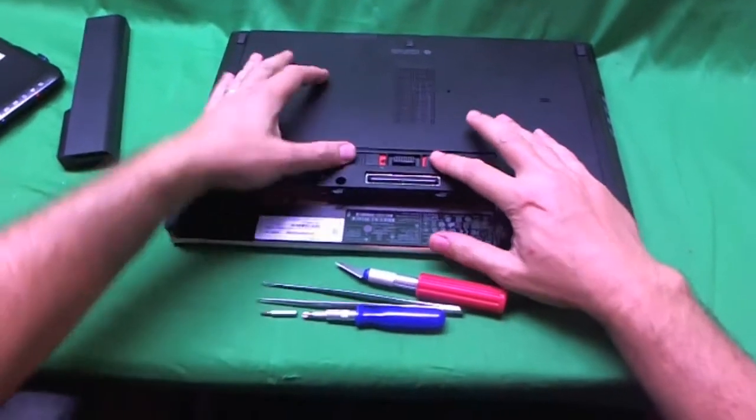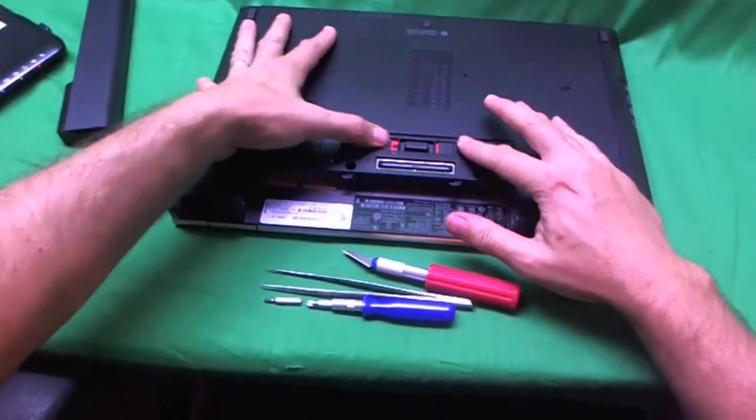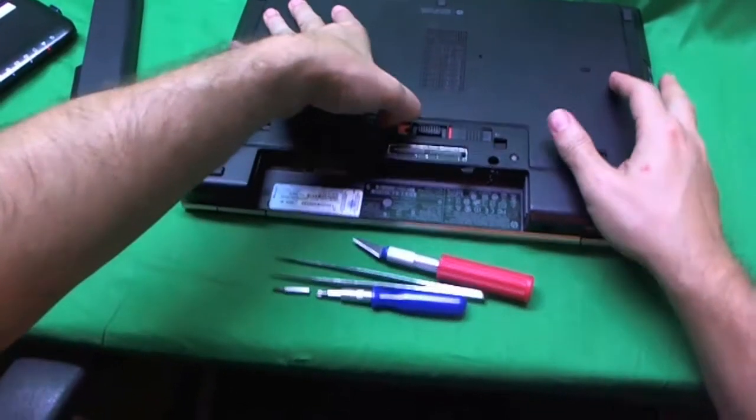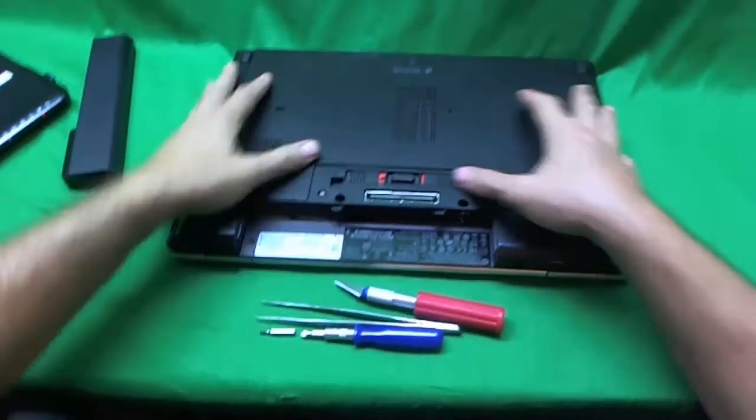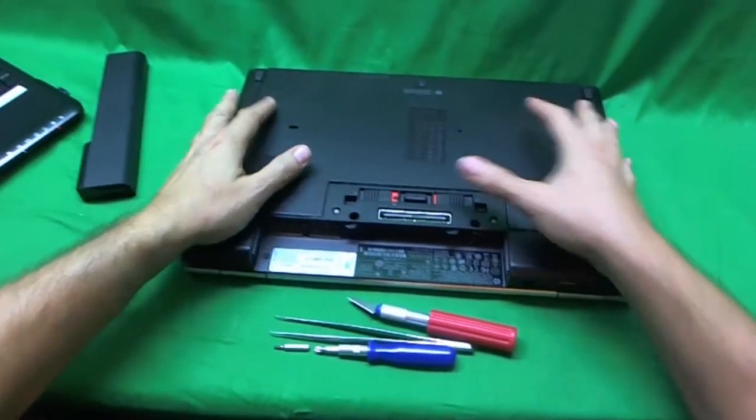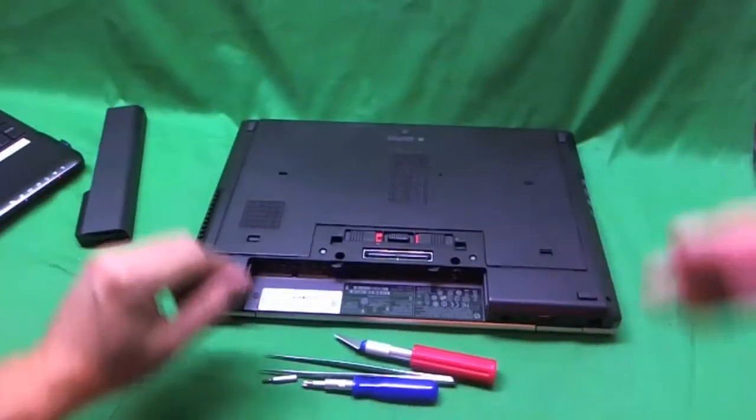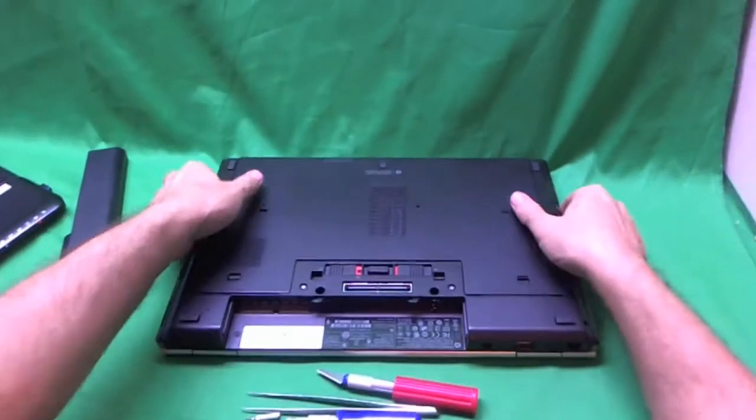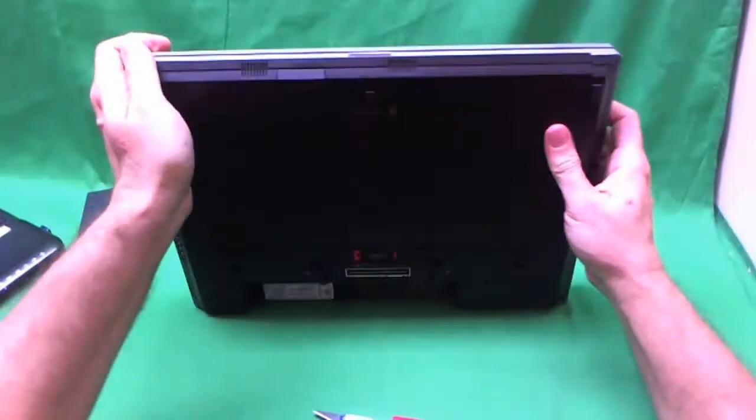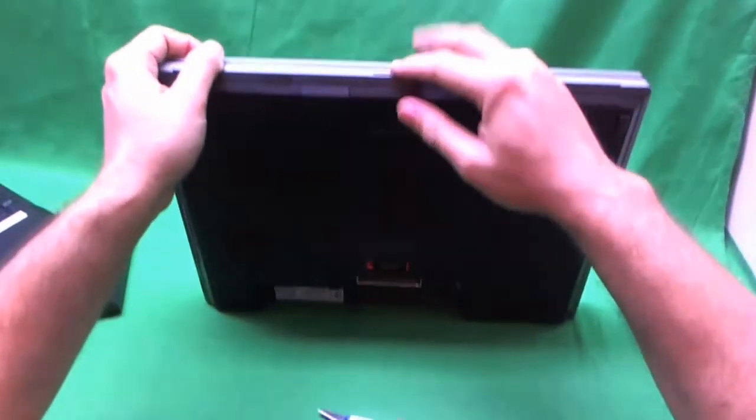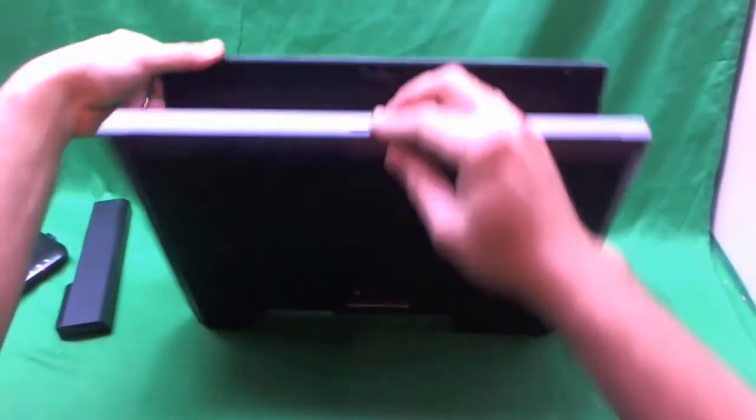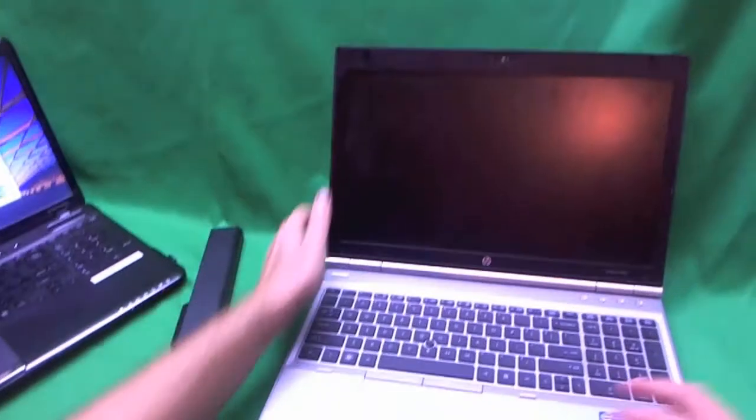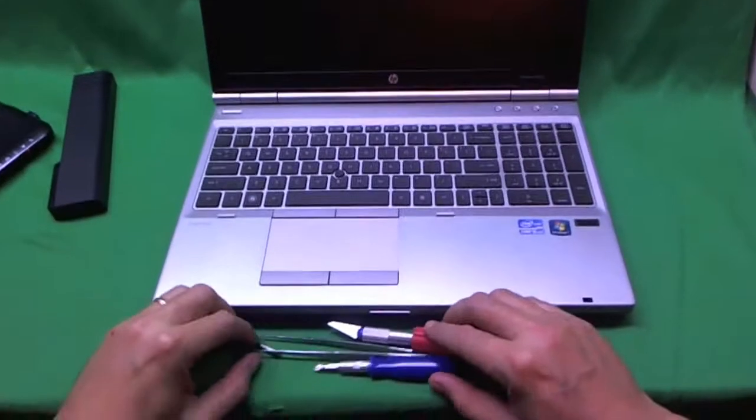Now these, I've noticed, are a little bit harder to slide, so just a warning, but it is possible to remove the battery. Now that the battery is out, we flip the laptop back over, open it up and we'll show you the next steps.